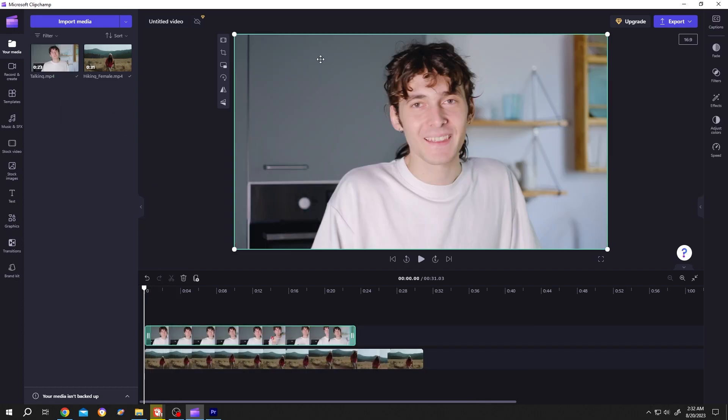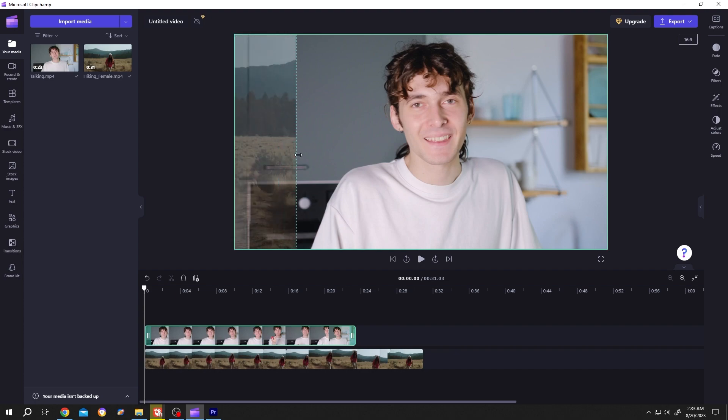Now suppose you want to only show this part as overlay. For that, go to left side, crop, single left click, then resize the box, choose the area you want.